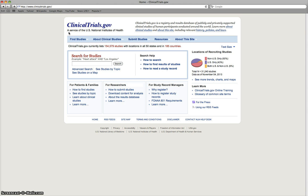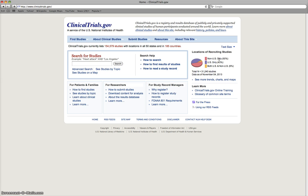ClinicalTrials.gov is a service of the U.S. National Institutes of Health. However, it is a conglomerate of clinical trials that may be located in both the United States and outside of the United States.